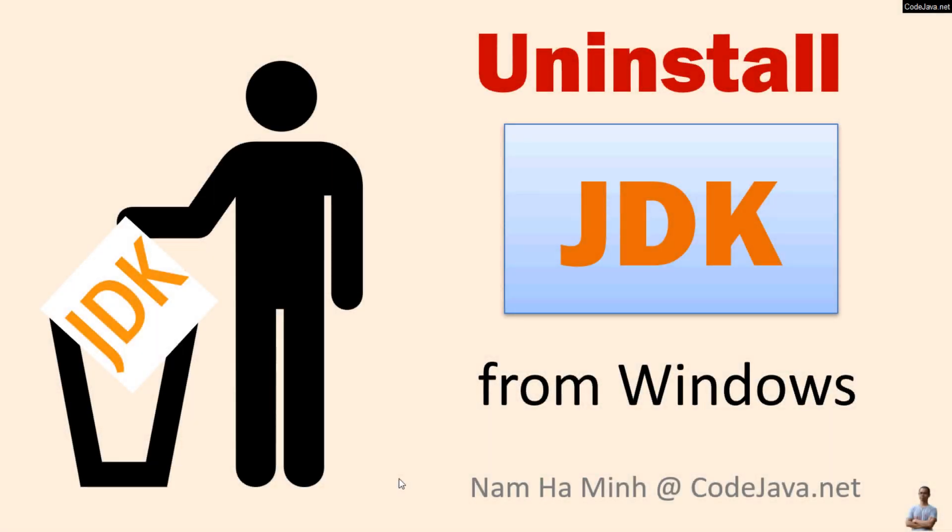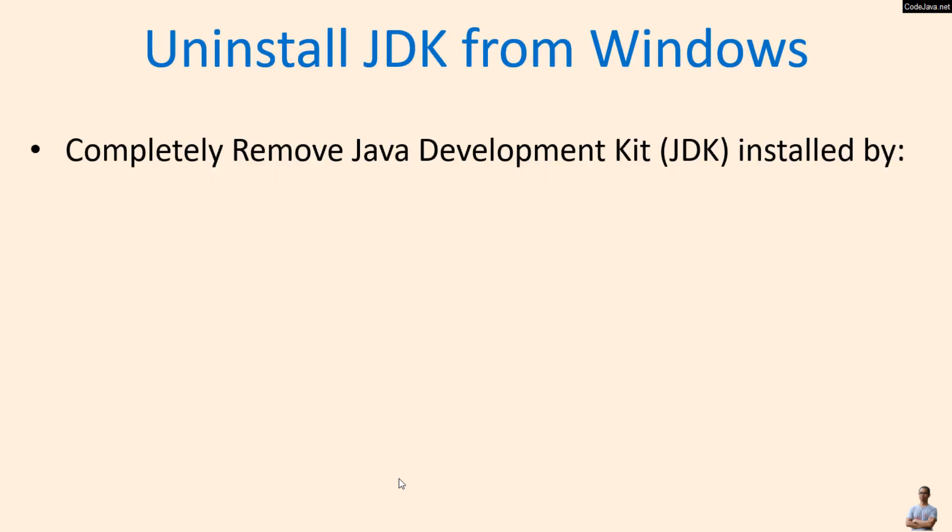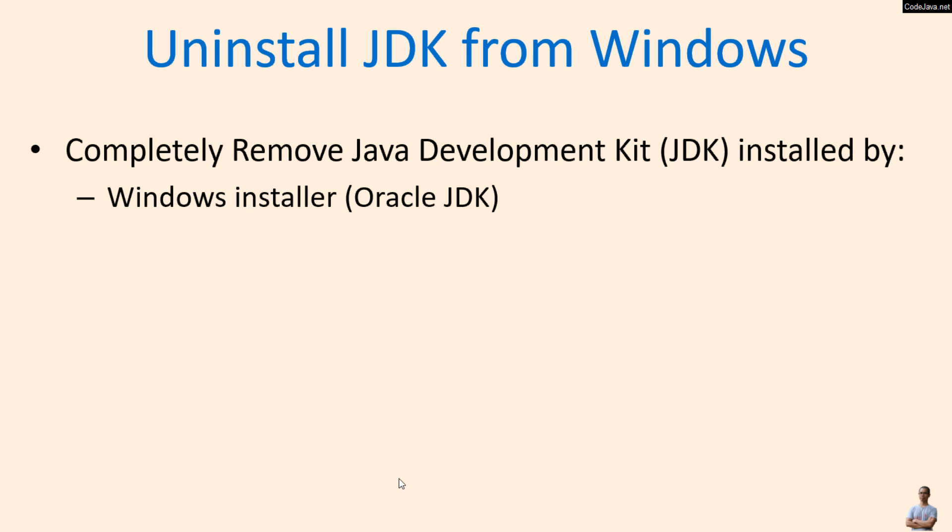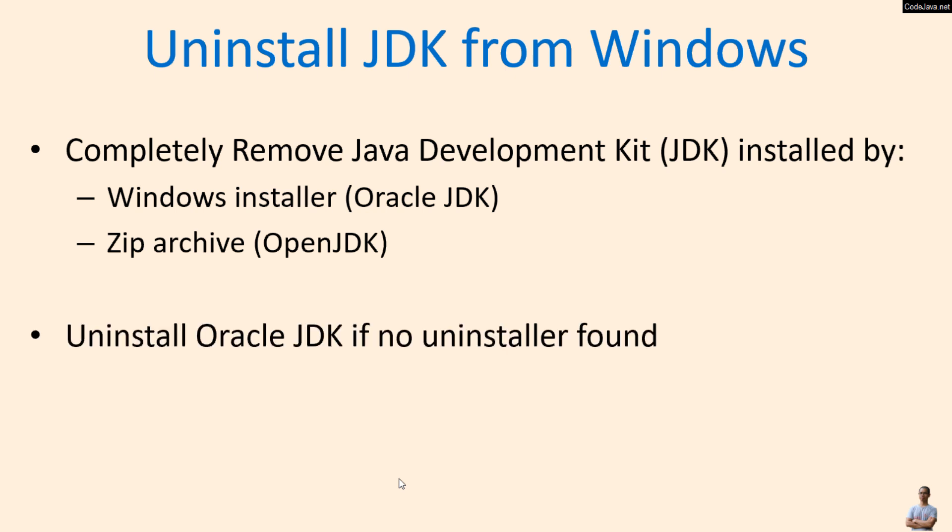Hi, welcome to the video Uninstall JDK from Windows Operating System. I am Nam Haming from CodeJava.net. In this video I'd like to share with you how to completely remove Java Development Kit or JDK that is installed by a Windows installer such as Oracle JDK or by a zip archive such as OpenJDK, and how to uninstall Oracle JDK if no uninstaller file is found.